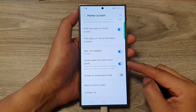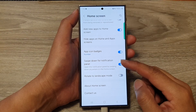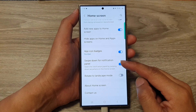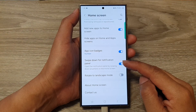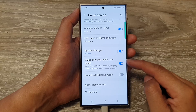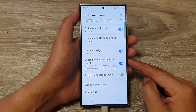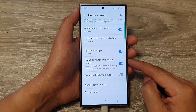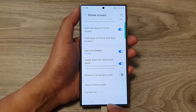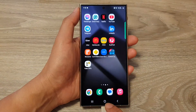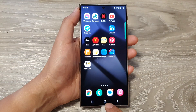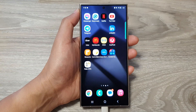How to enable or disable swipe down for notification panel on the Samsung Galaxy S24 series. First, tap on the home button to go back to the home screen.